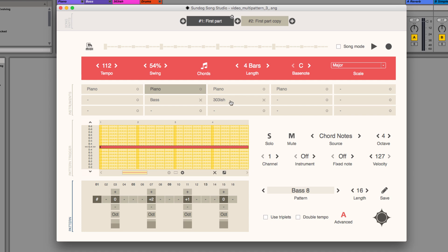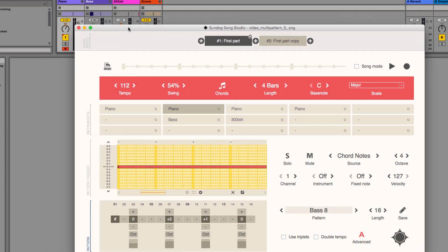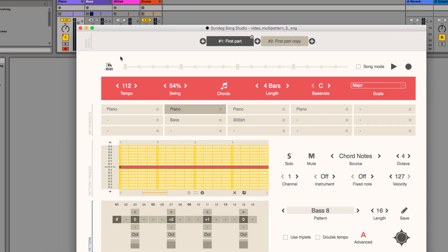Alright, you can export the notes as a MIDI file now. SunDog will combine all notes that are on the same channel to one MIDI track.